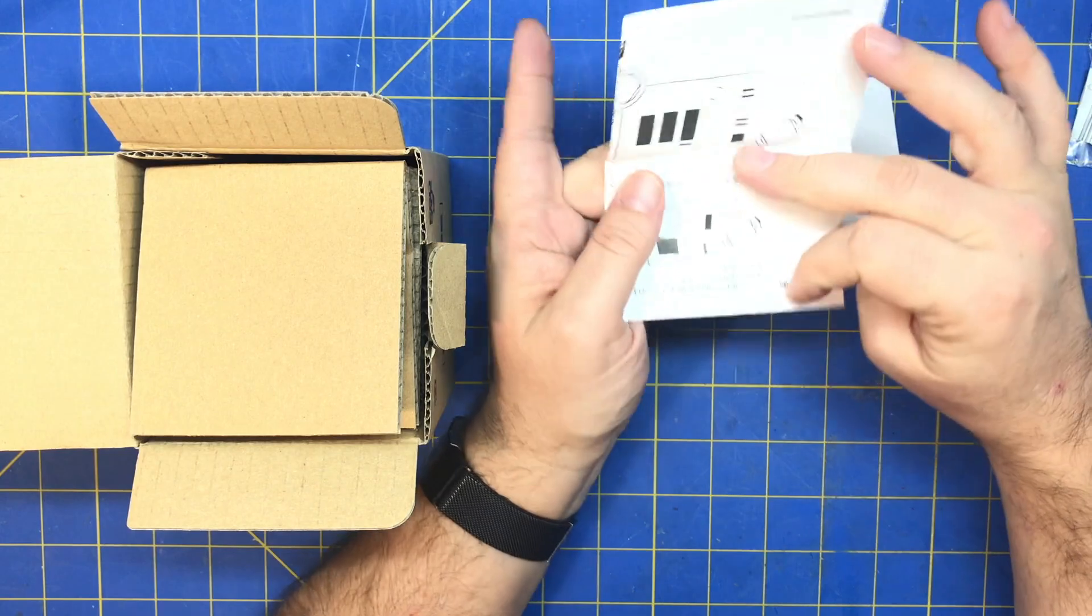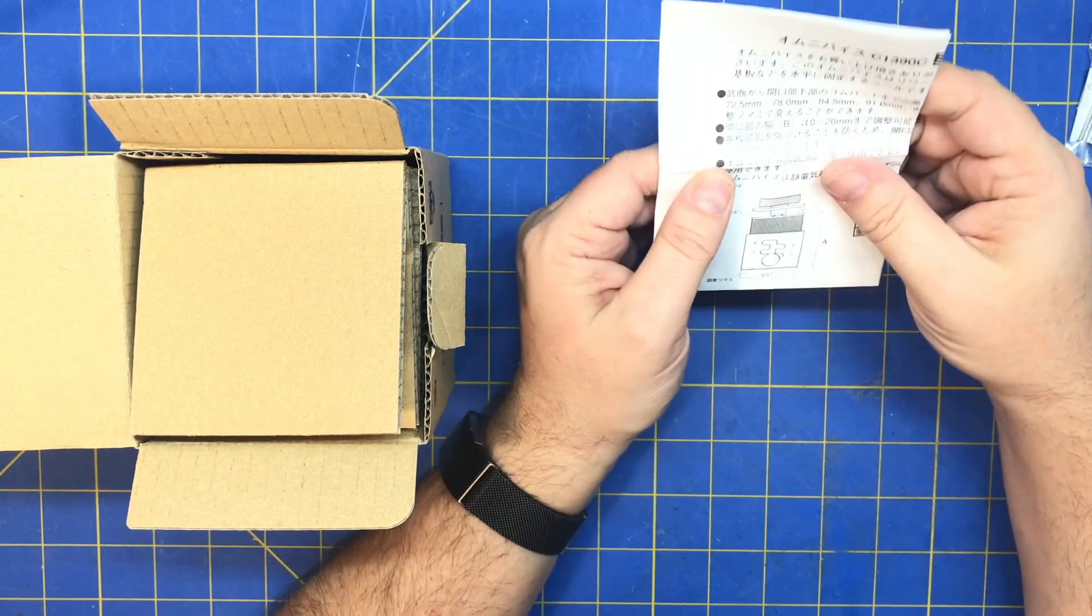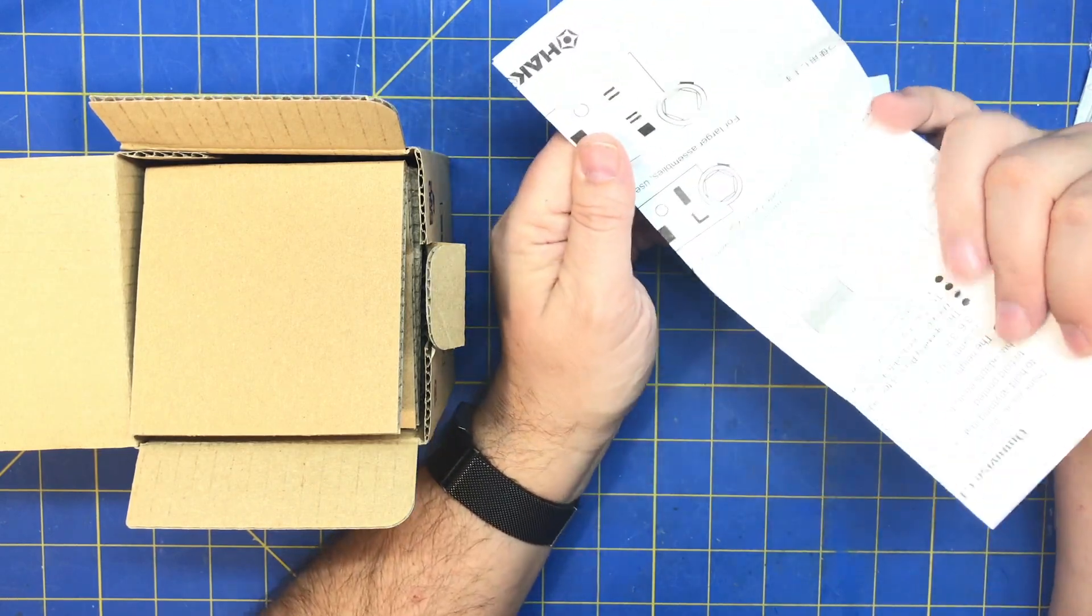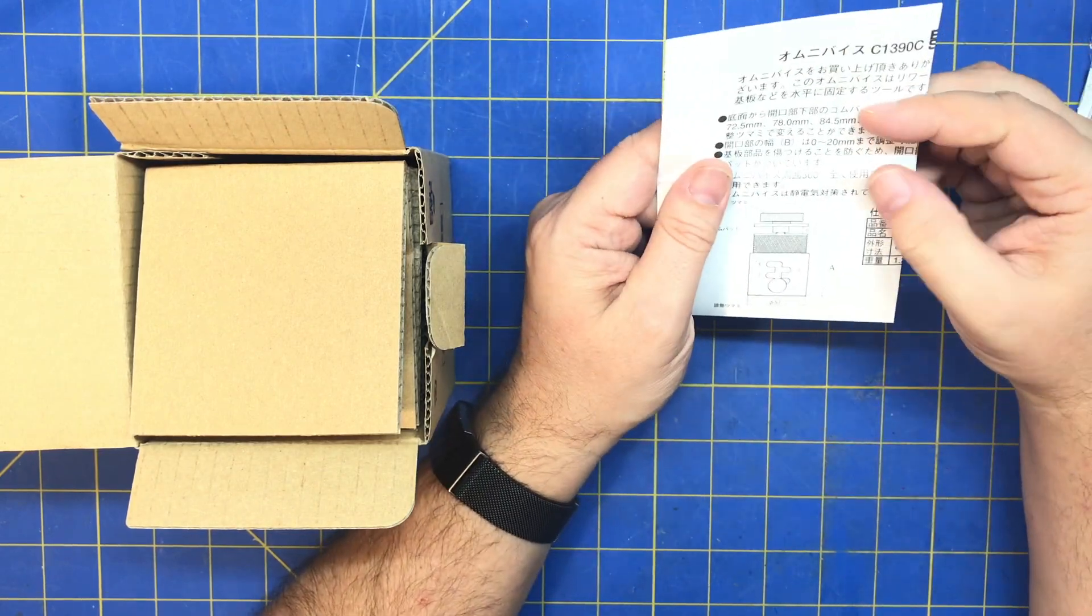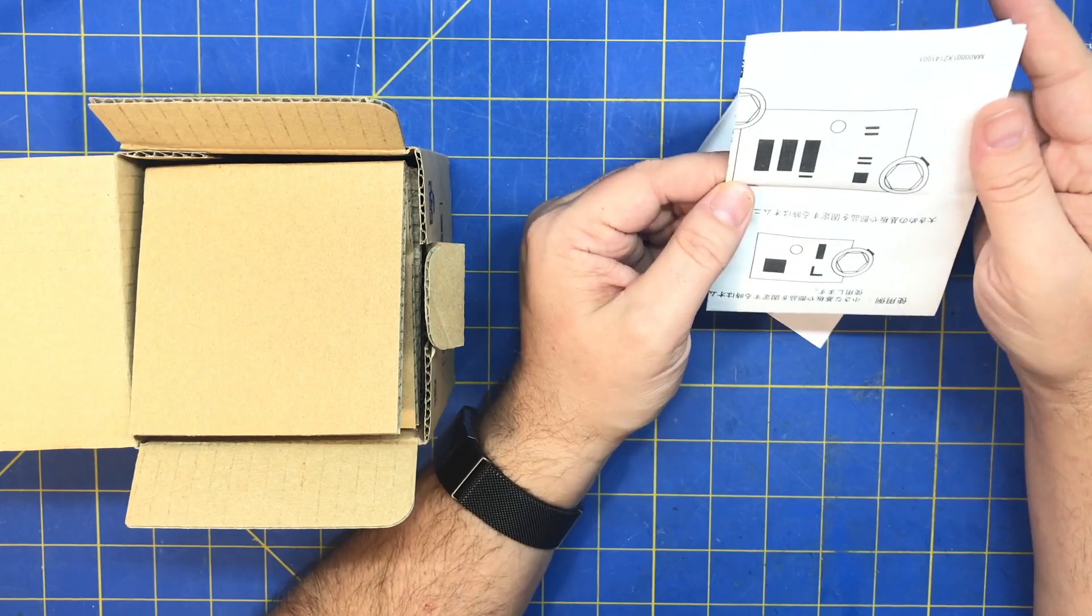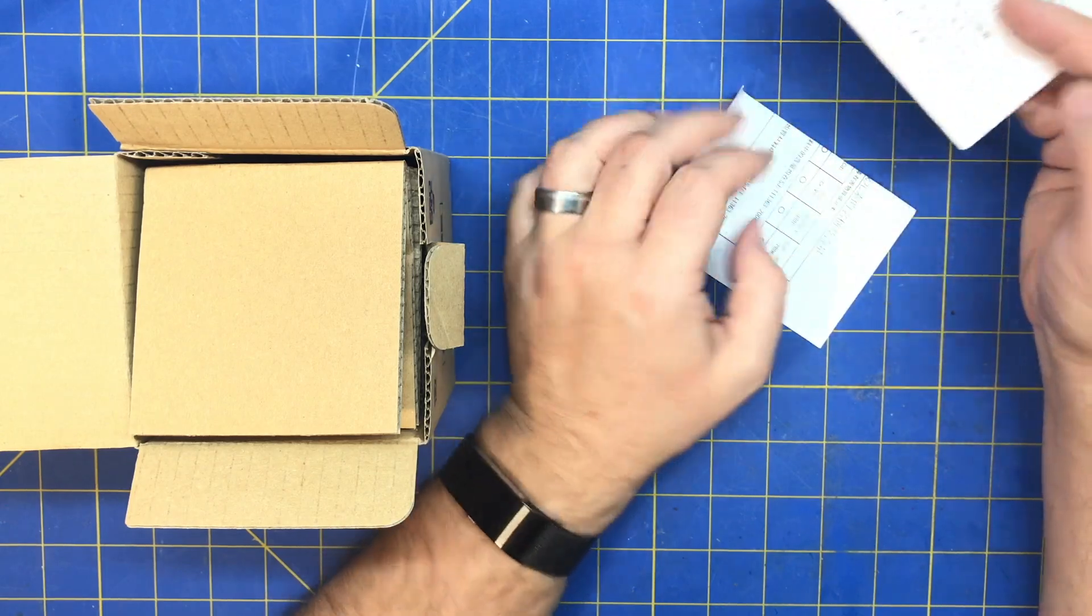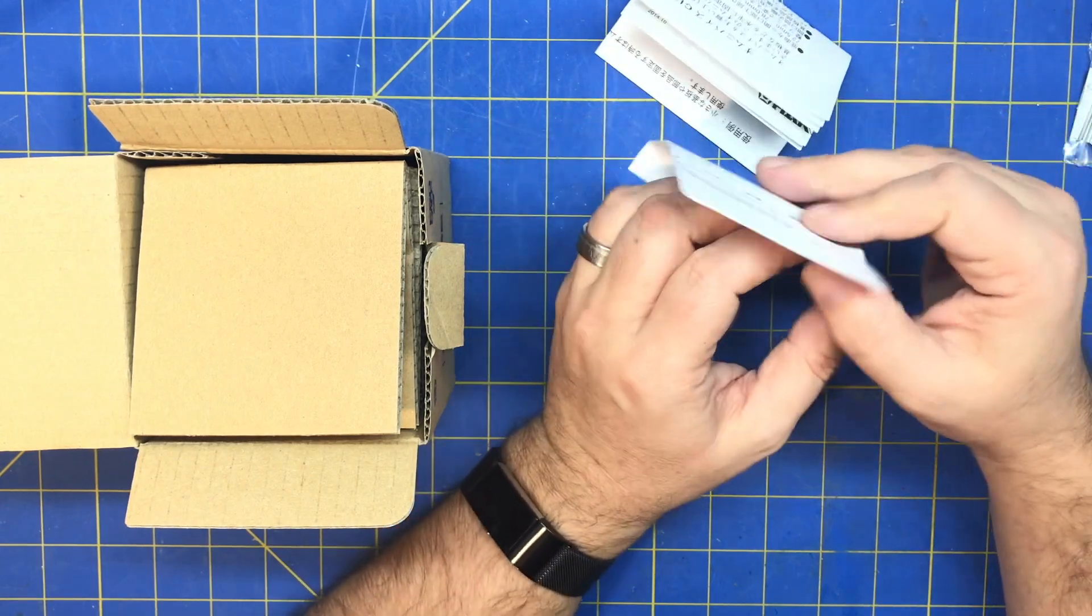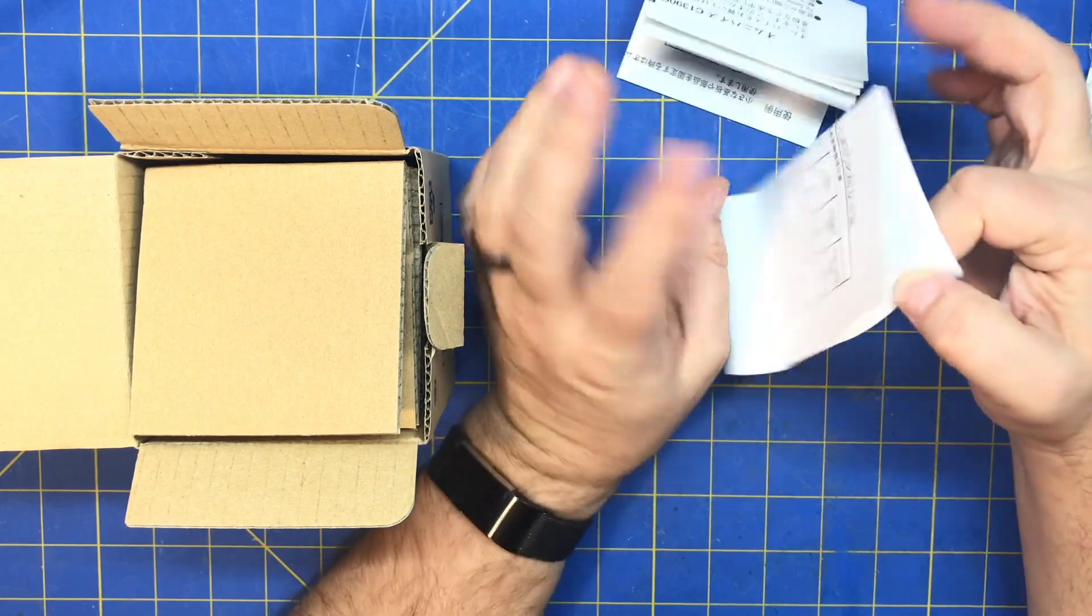We got some manuals, some Japanese writing, dimensions, how it works. Looks like maybe they have different models.